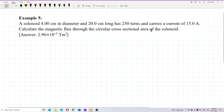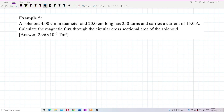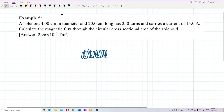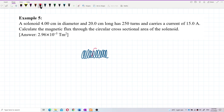So here we have a solenoid, and we want to find the magnetic flux through a certain area from the solenoid. Maybe I can draw it out first — the solenoid. So this is the solenoid. A cross-section area — that means we take a cross-section area out of this part. Just one area, the cross-section area.